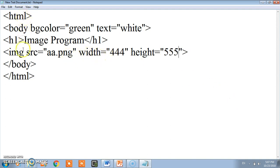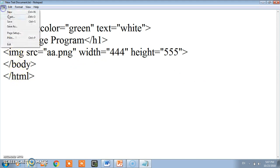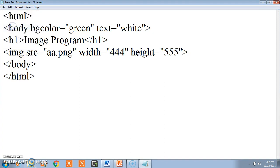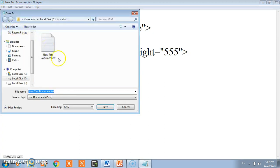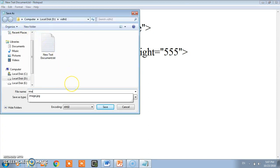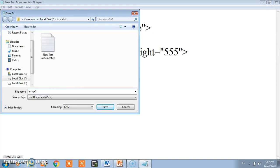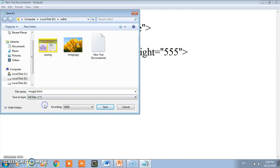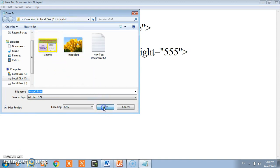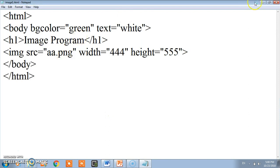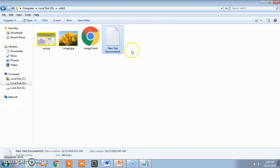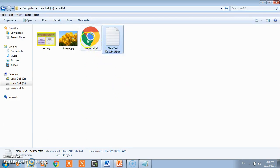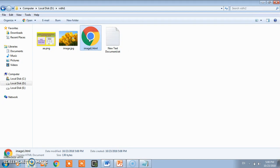Now this is our simple coding. I'll save this. Here you select the all files option. I'm saving in D drive vidi1 where my image files are also there. This is image1.html. I'll double click and check the output.